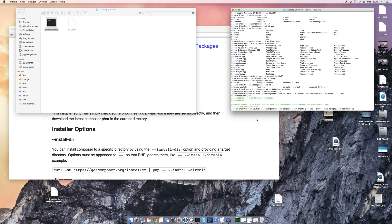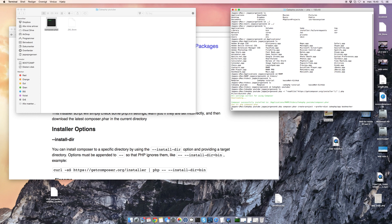There's also a small guide in the description on how to do this. There's no need to remember it — you just copy and paste it in. Standing in the same directory, I will run this command.